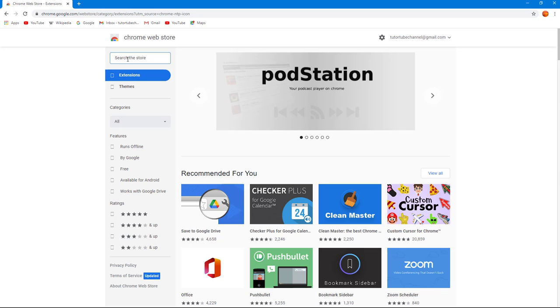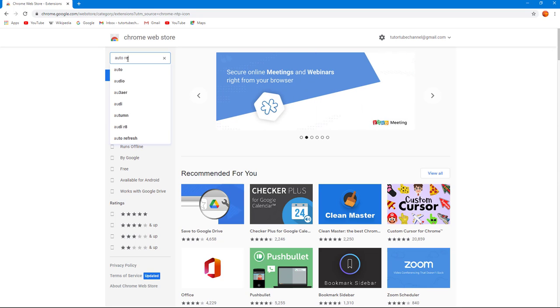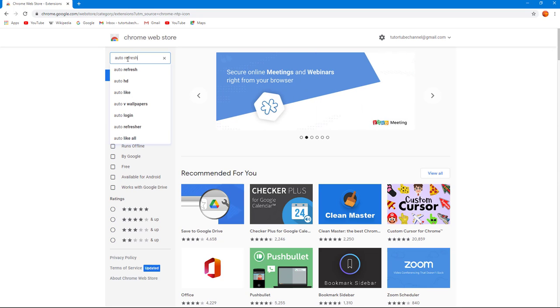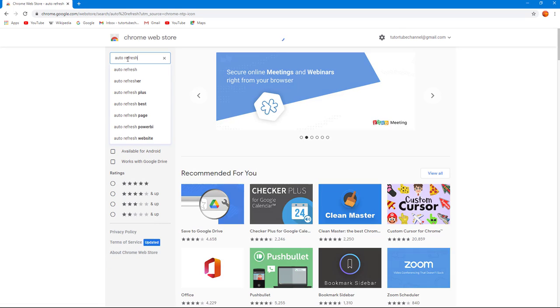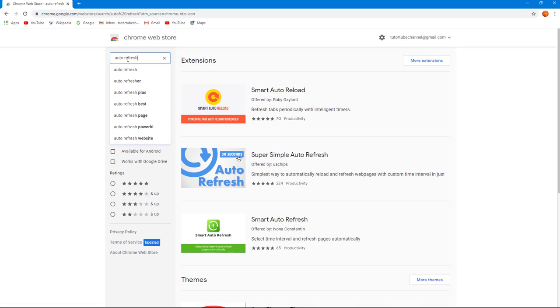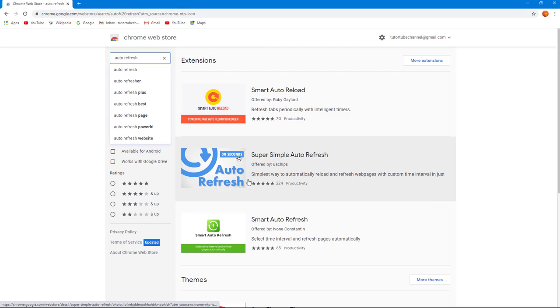Once you do that, you can search the store for auto refresh just like this. Once you do that, there are different auto refresh options right here, like Super Simple Auto Refresh.